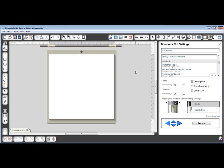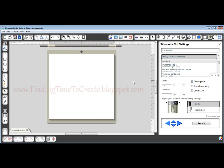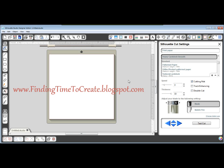And there you go. Now if you choose that setting, all those things are saved for you. If you have any questions, please leave me a comment on my blog, findingtimetocreate.blogspot.com. Thanks for watching!